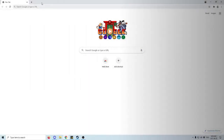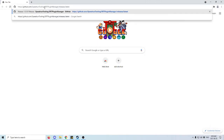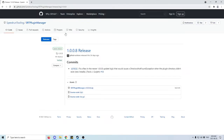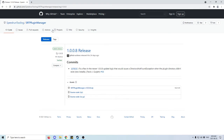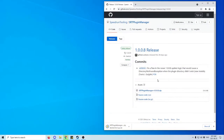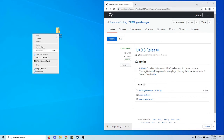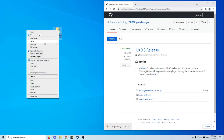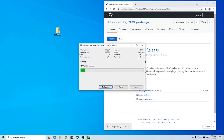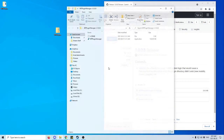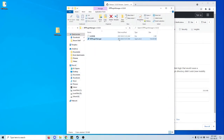This part of the tutorial will help you install the speedrunner's tool. First, go to the website — I'll put the link in the description — which brings you to the Speed Runner Tool Plugin Manager. Click on the zip file and download it. Once downloaded, move it to wherever you want it — I'll put it on the desktop — then extract it. Once extracted, open it and run the plugin manager itself.